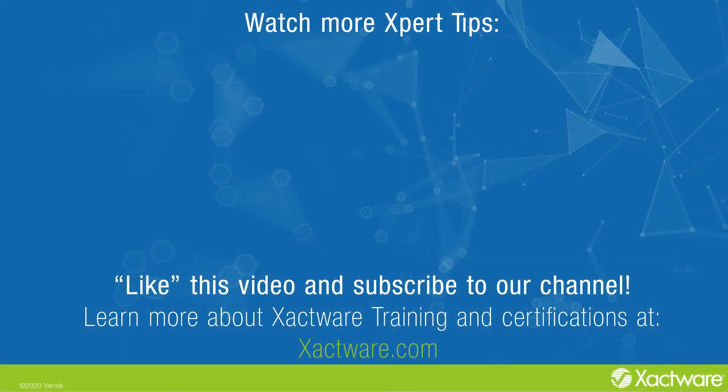Fill out the survey below to let us know if there's anything you'd like to learn more about. And be sure to like this video and subscribe to our channel for more expert tips each week. Visit exactware.com/training for additional training on Exactware products.